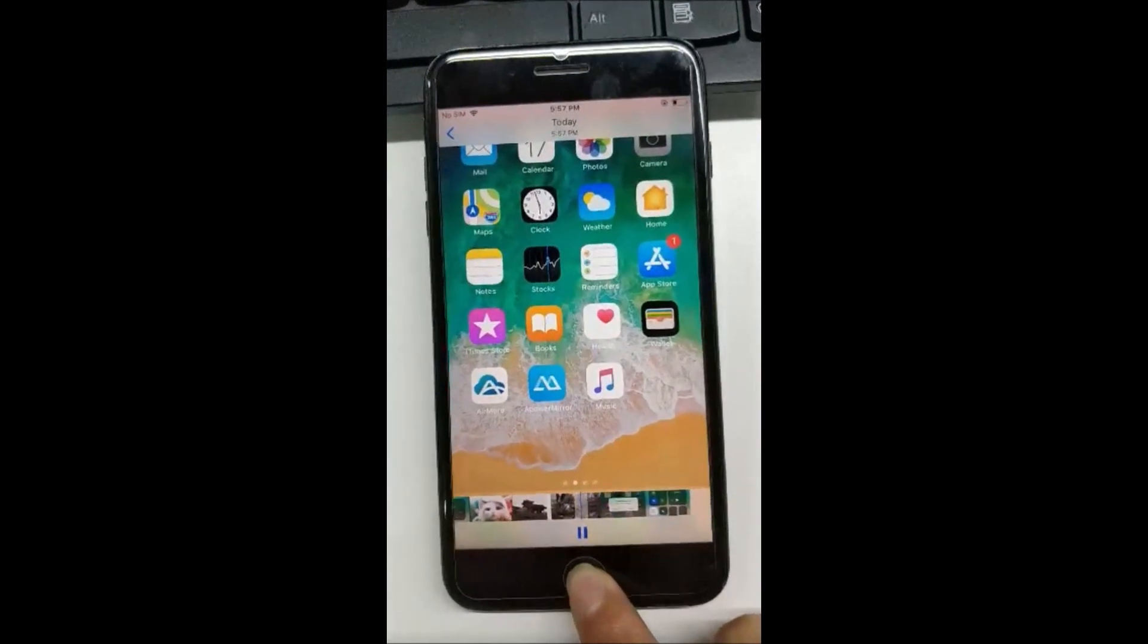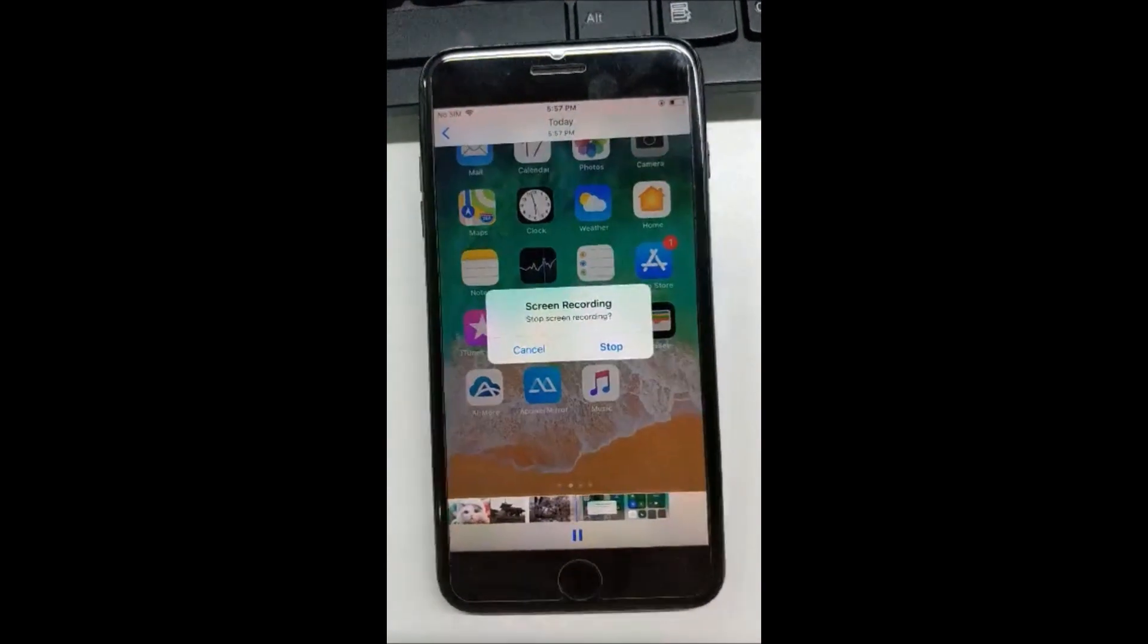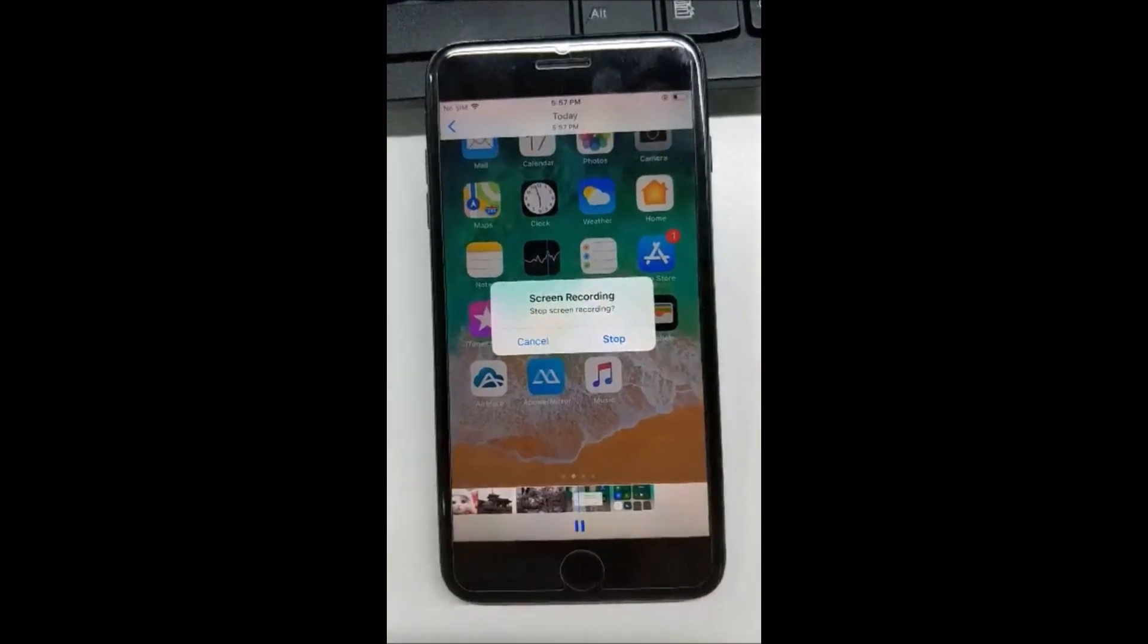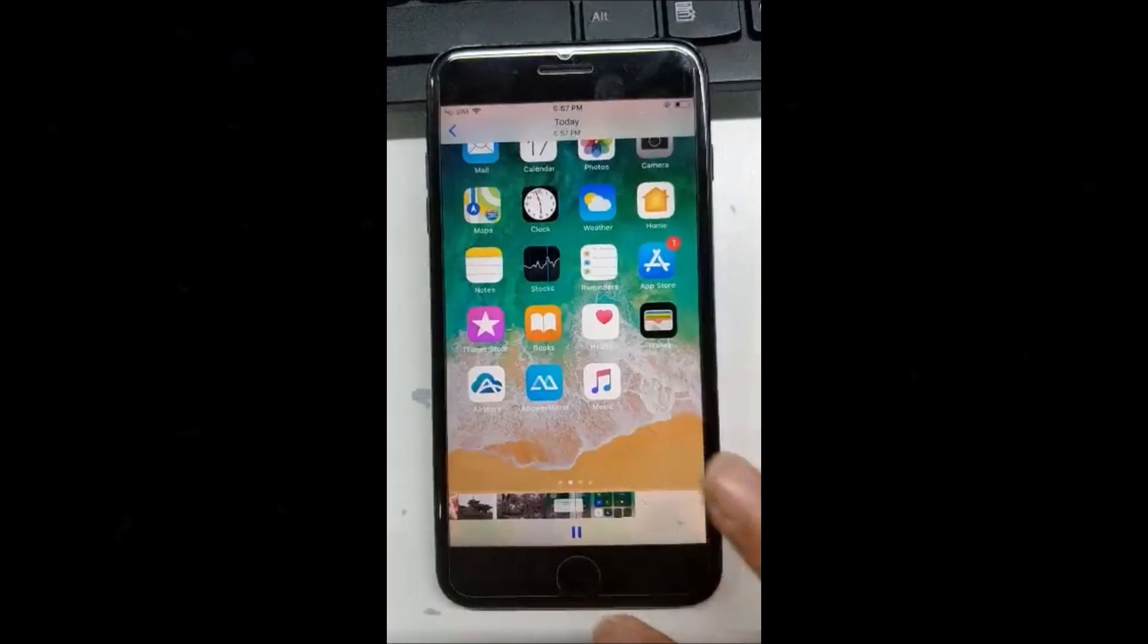These are the three best ways I've found to record iOS 12 screen. Thank you for your watching.